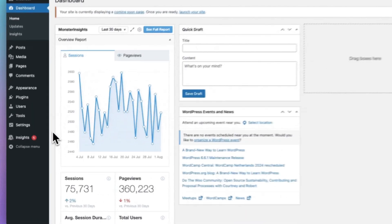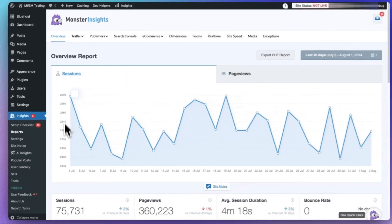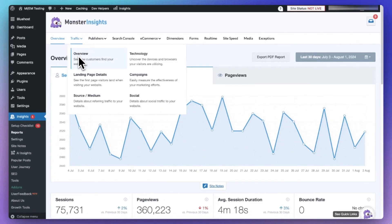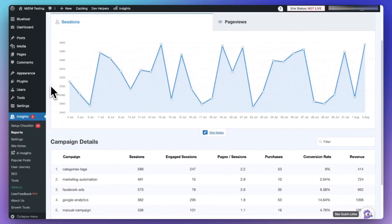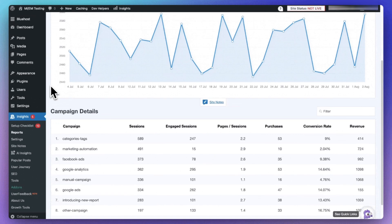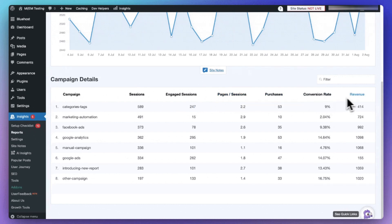Want to see how your campaign's doing? With MonsterInsights, all you have to do is go to Reports, then to Traffic, then to Campaigns. There, you're going to see which campaigns are driving the most traffic to your site and which ones are performing the best. You'll see the campaign name, number of sessions, engaged sessions, pages per session, purchases, conversion rate, and revenue — right on your WordPress dashboard.